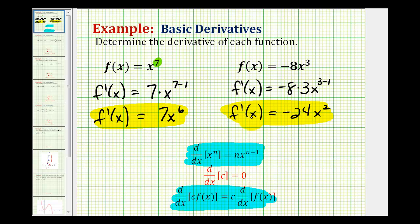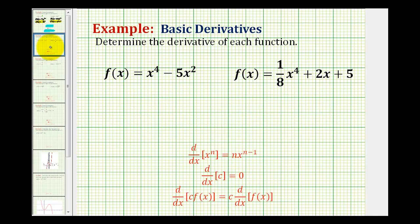Very quickly you'll probably stop showing the three minus one and just write two, which I will do in the next two examples. Now for these two examples we have a sum or difference of terms, and the only difference is we'll apply the power rule to each term.